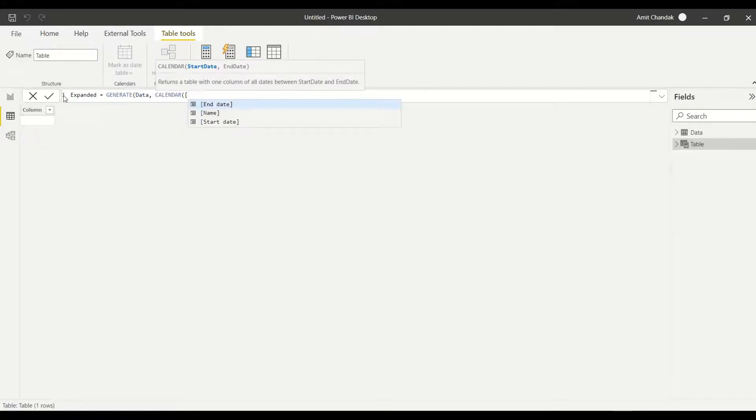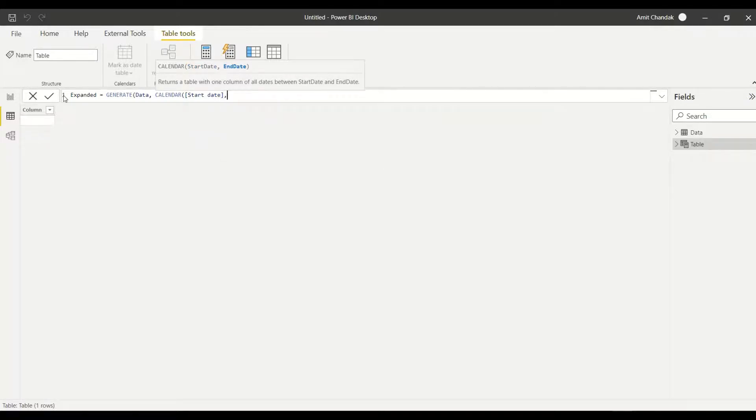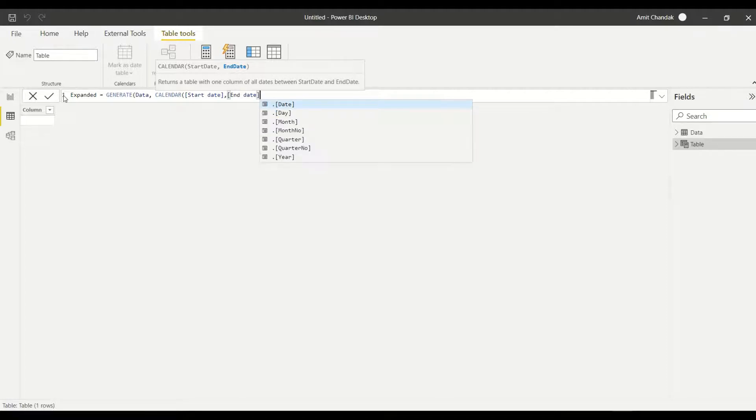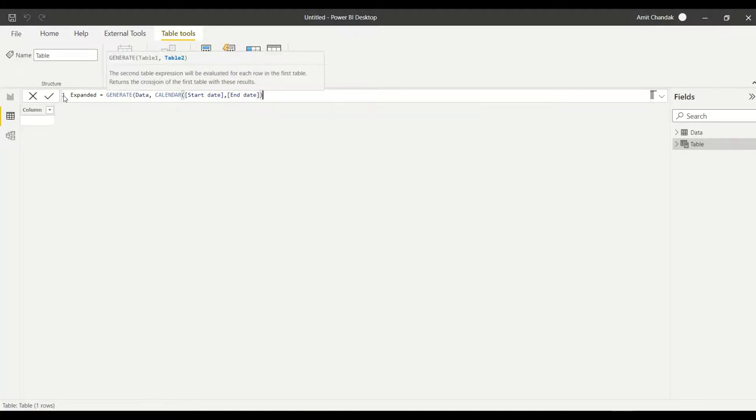Now in the start date I would like to use start date, and end date is already suggesting me, so I'm using start date. The second parameter I'm going to use is the end date. So the CALENDAR function takes two dates and I'm giving both the dates. I'm not using .date because right now my dates are only dates, they don't have any time stamp. If you have a time stamp you can use .date.